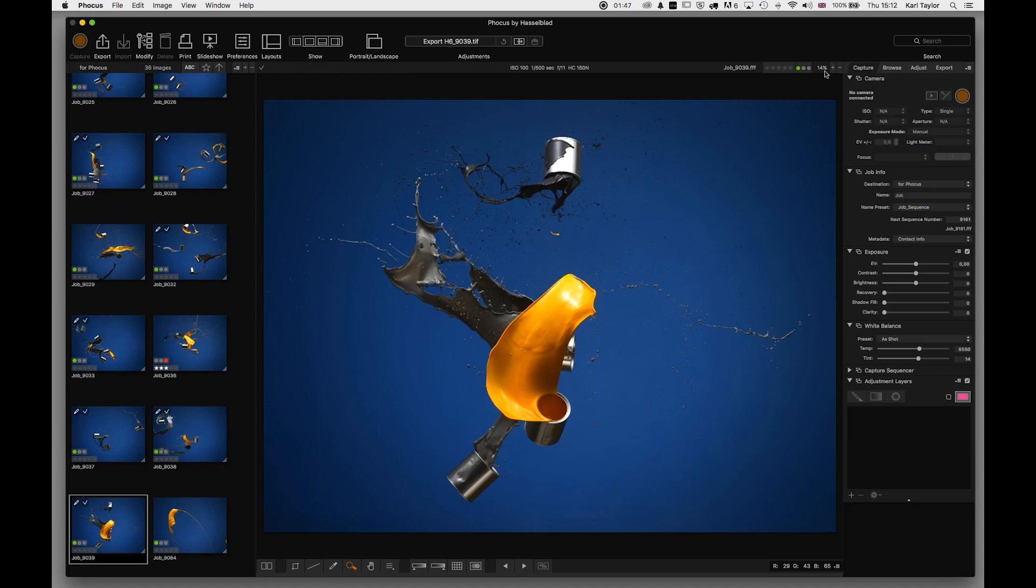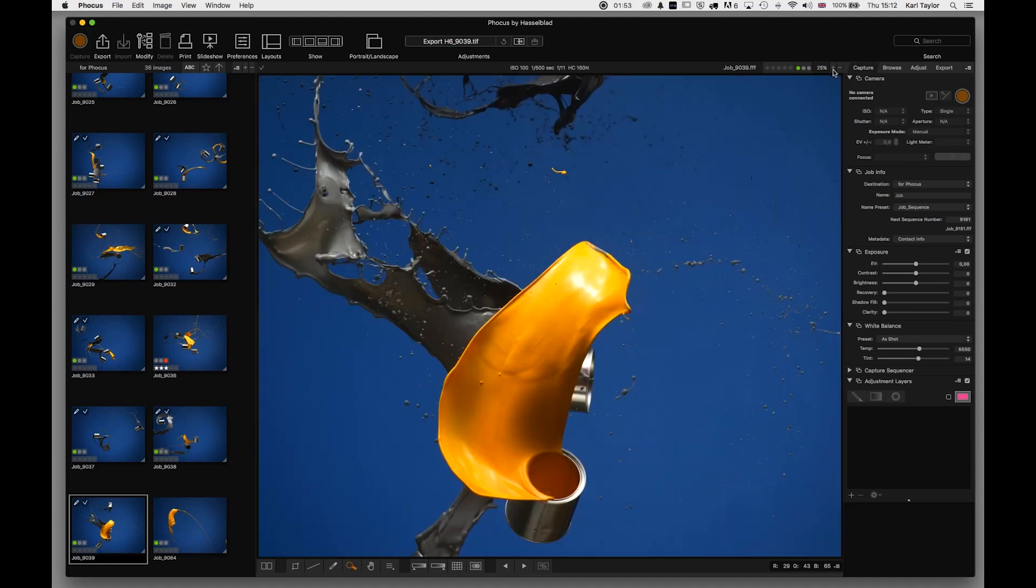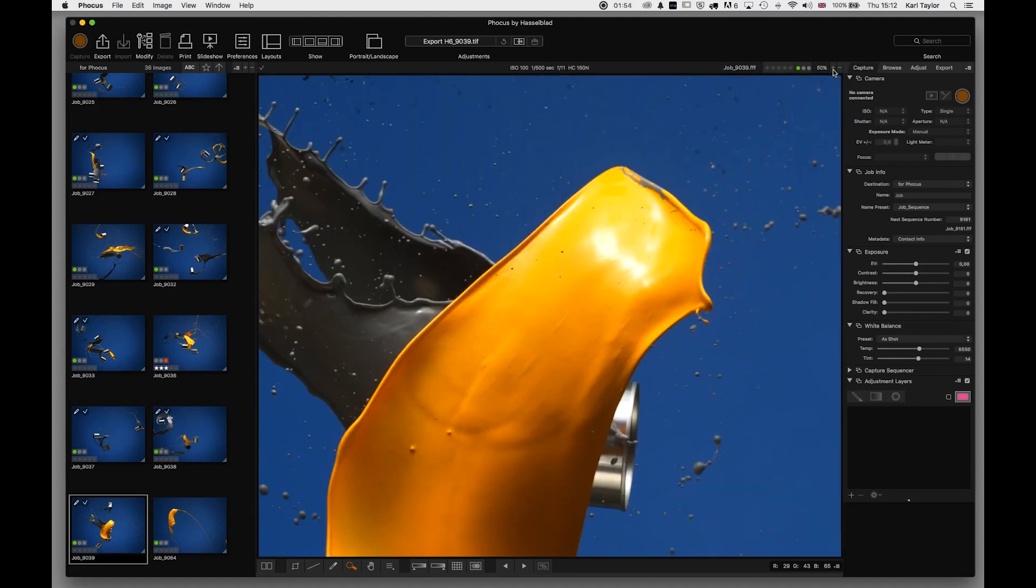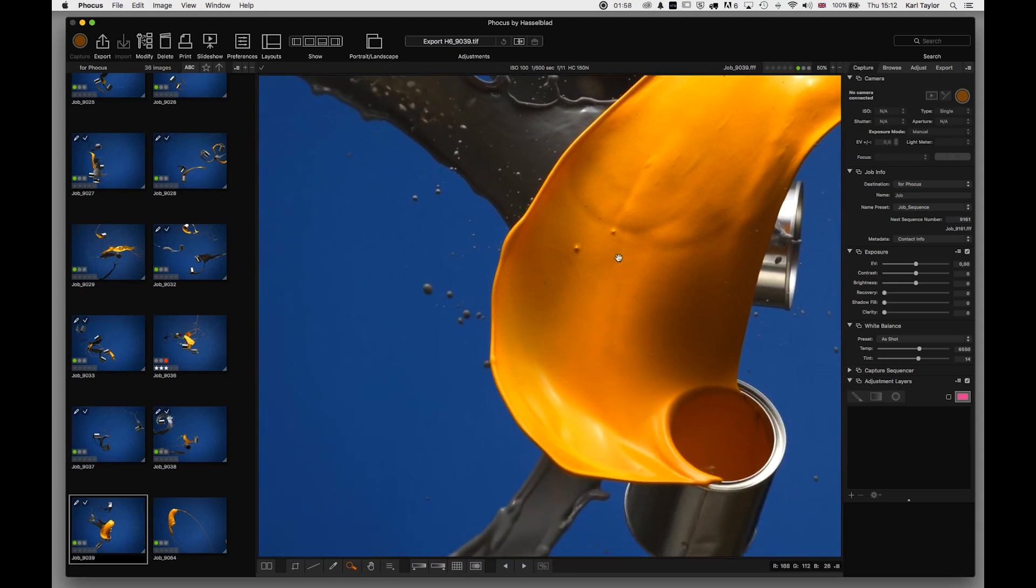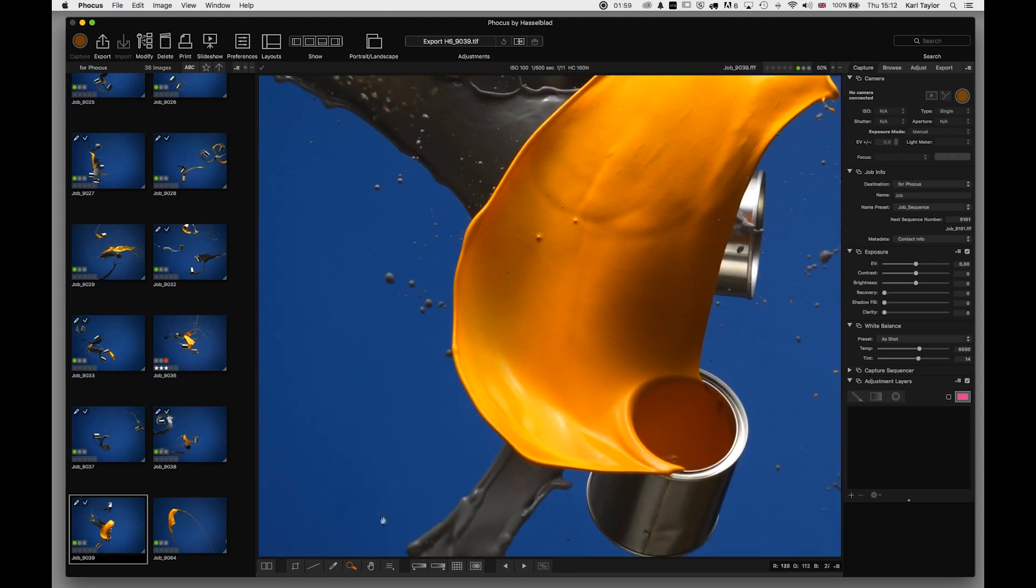The percentage zoom that we're in on the main window, so I can obviously choose to zoom in by clicking plus here. And then I can pan around the image using the space bar which is the hand tool down here, or space bar is the shortcut.